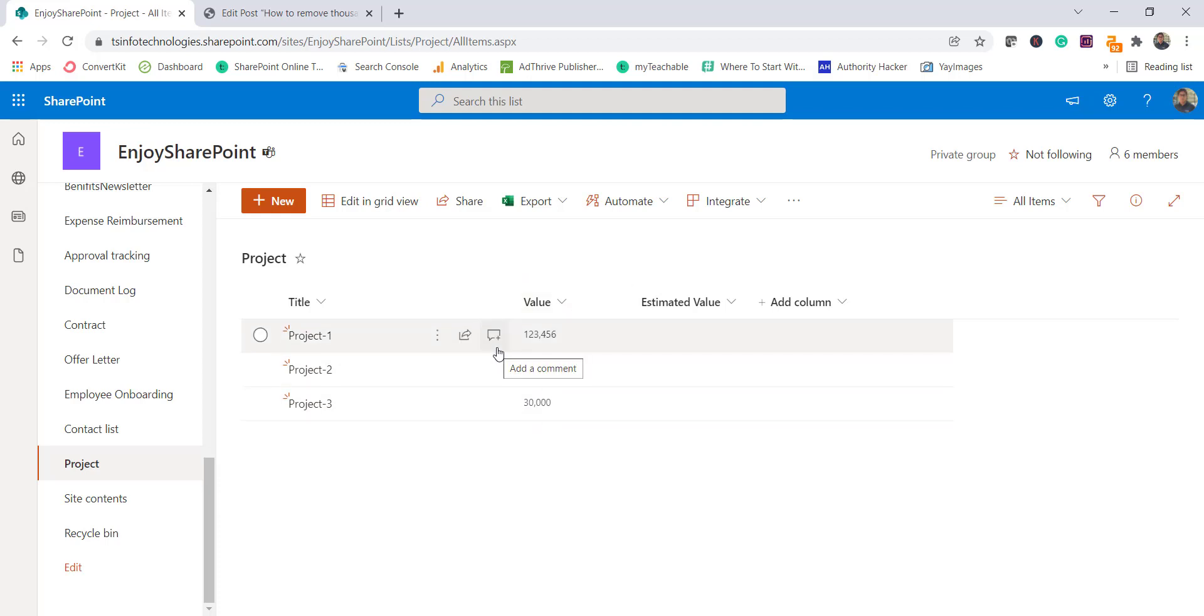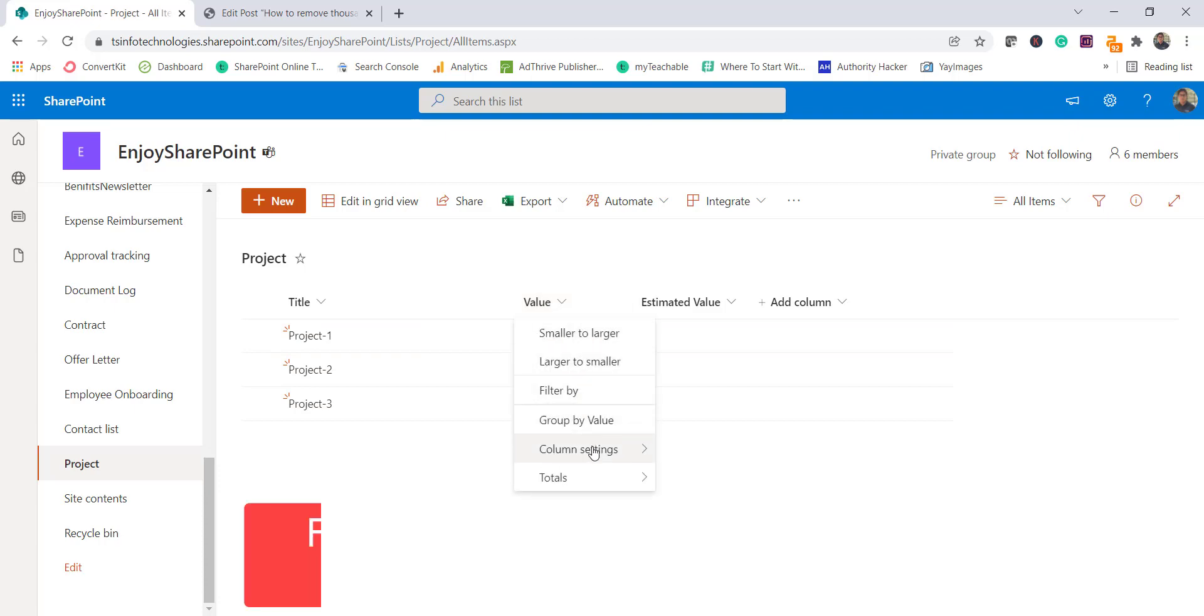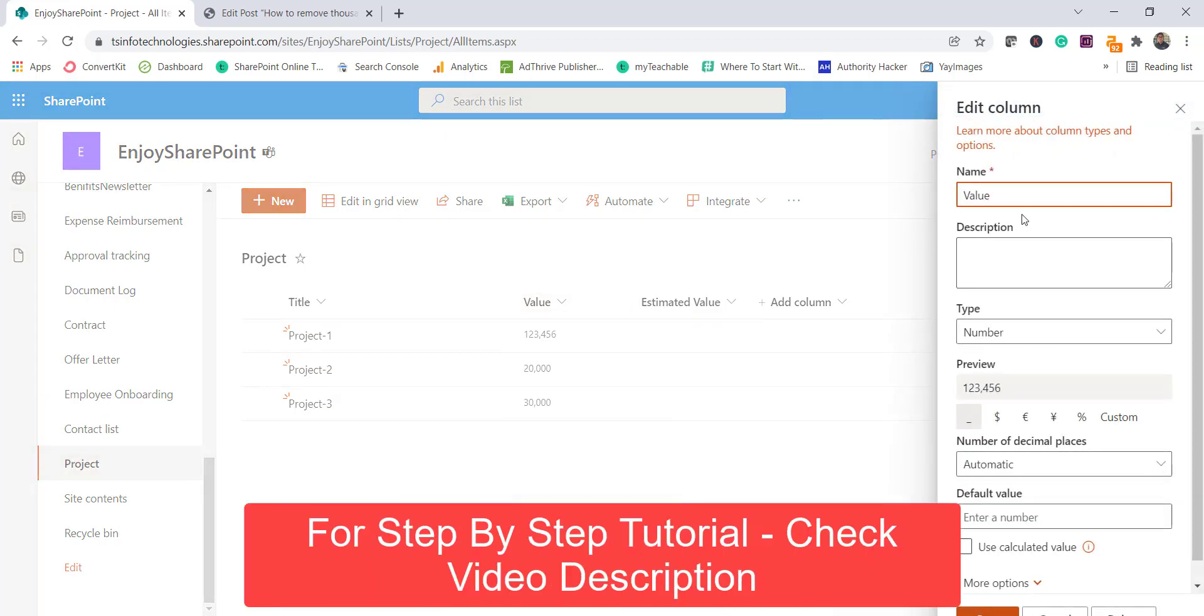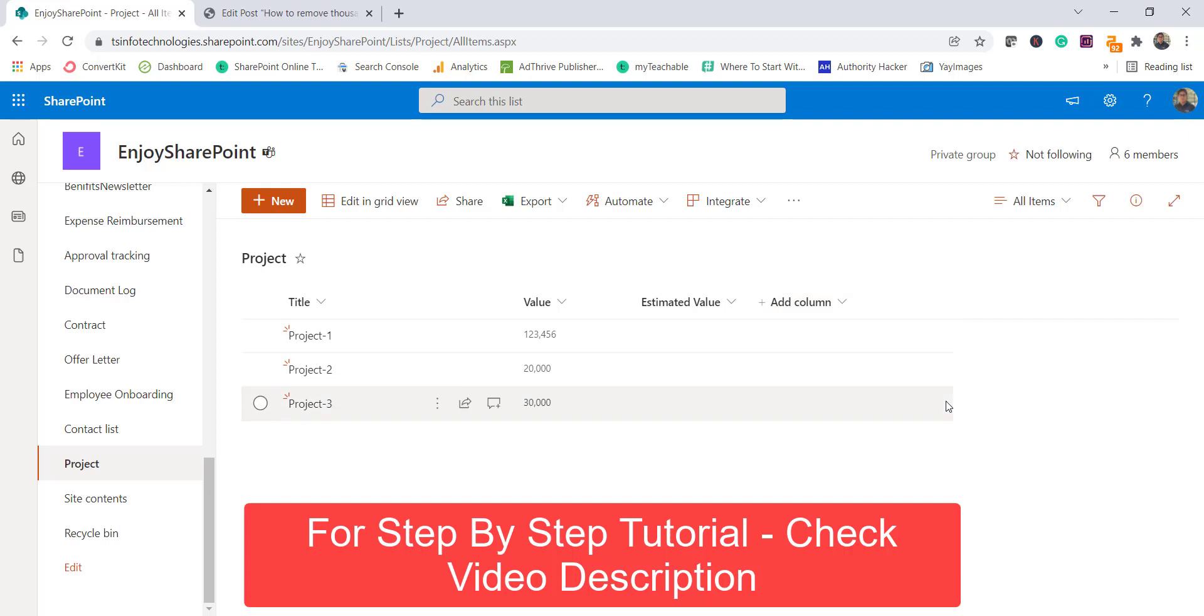And if I look at this you can see here, if I edit the column, you can see here this is a number type column. And even when you will create a new column, that time also it will come like this.